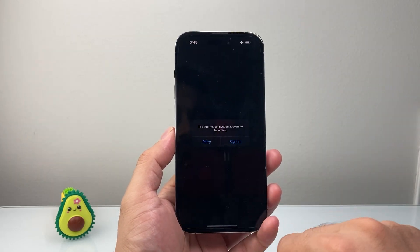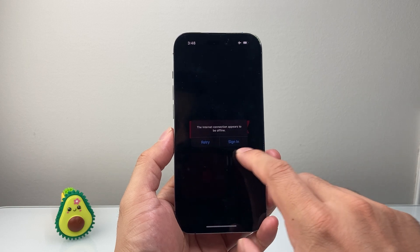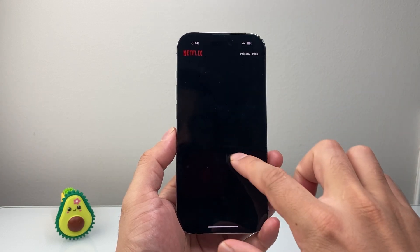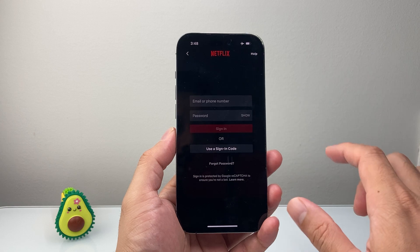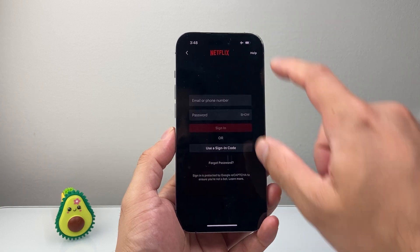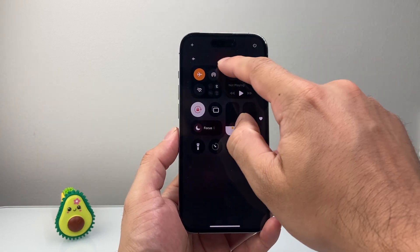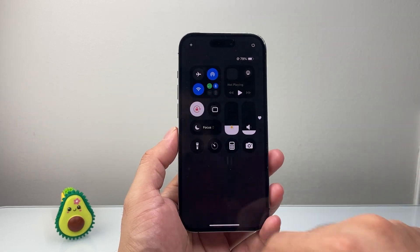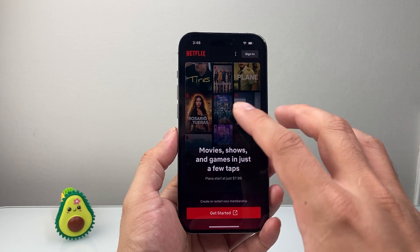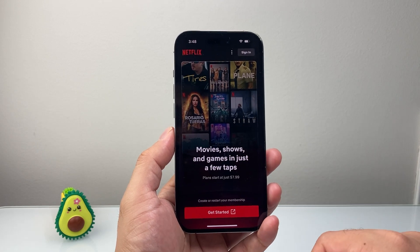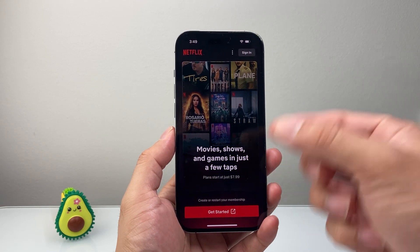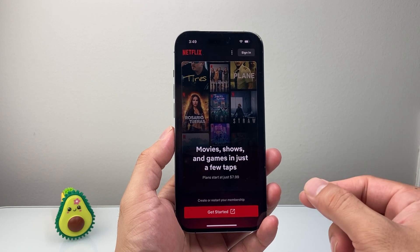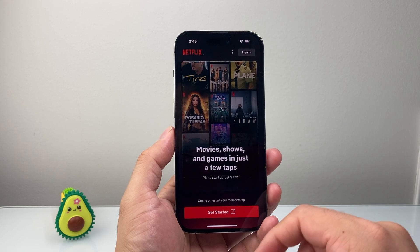Go ahead and launch the app. Once you've done that, turn off airplane mode and turn Wi-Fi back on. You should then be able to start watching Netflix, because the app gets loaded when it doesn't have an internet connection. You'll be good to go.